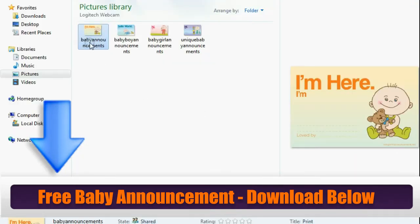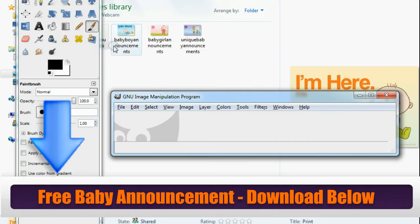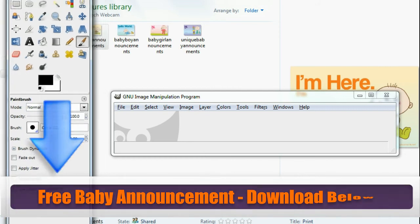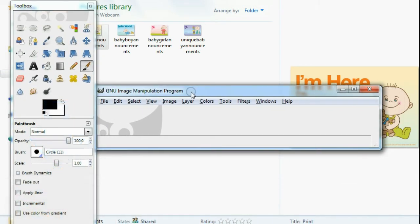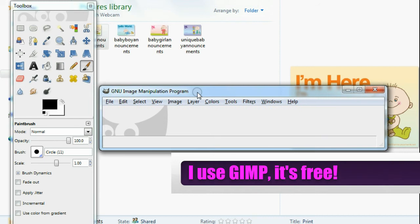Here is the standard baby announcement. I'm first going to open my image editing software. You might have Photoshop — that works — or if you don't have Photoshop and you want a good free alternative, I recommend GIMP, G-I-M-P. Google it. It's really useful and it's easy to use.